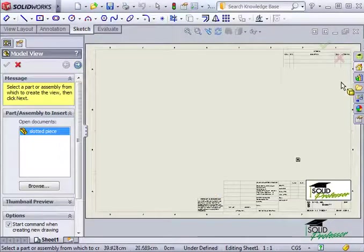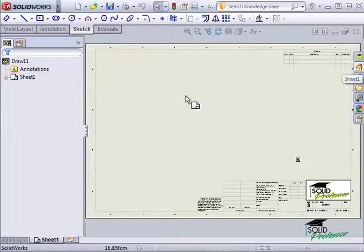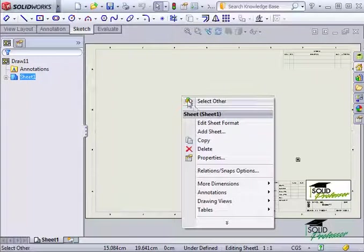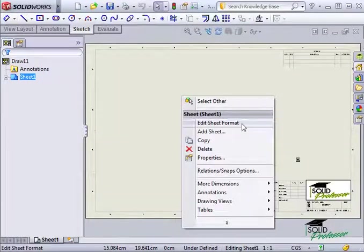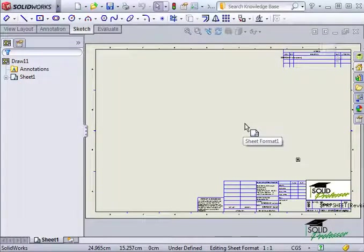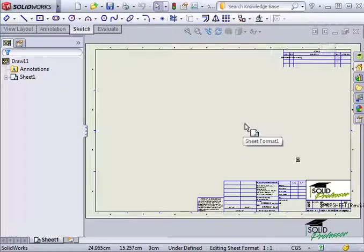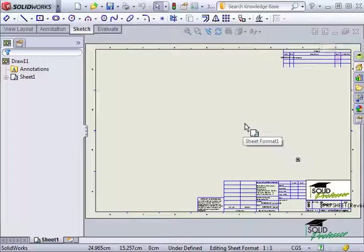Since we're only concerned with the sheet format and not the rest of the drawing, I'll switch to edit sheet format mode. If you need clarification on the difference between edit sheet and edit sheet format mode, see the section entitled Introduction to Drawings.